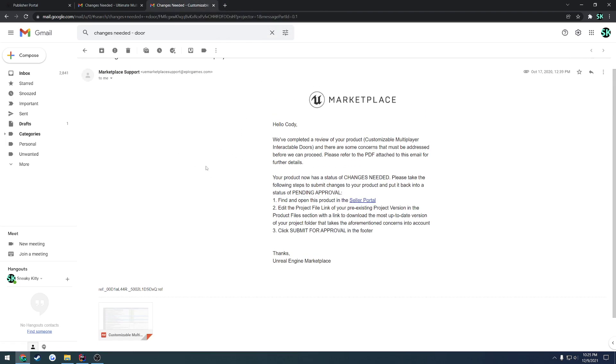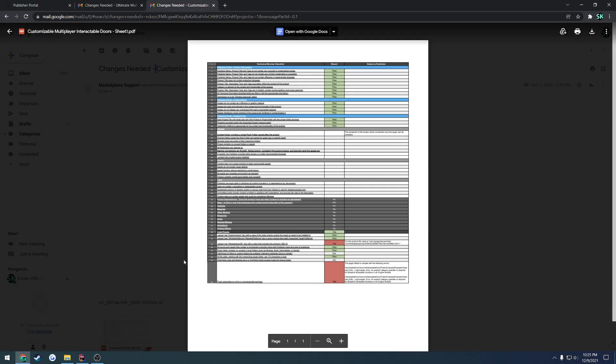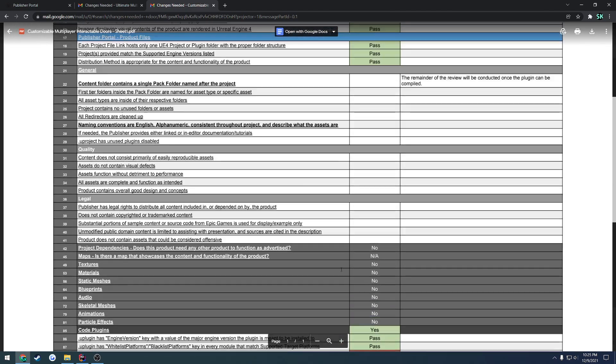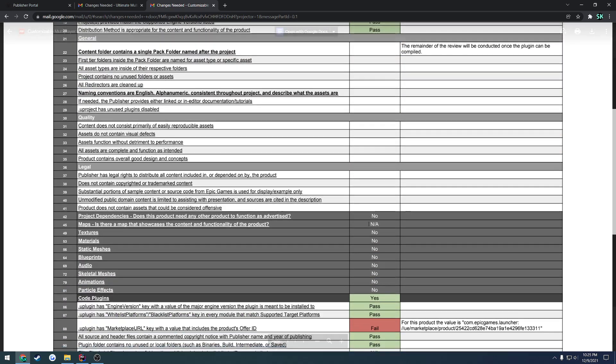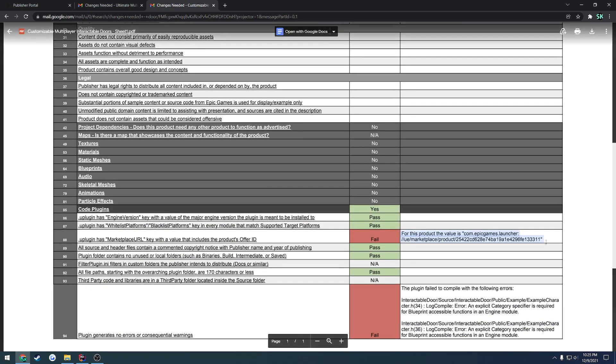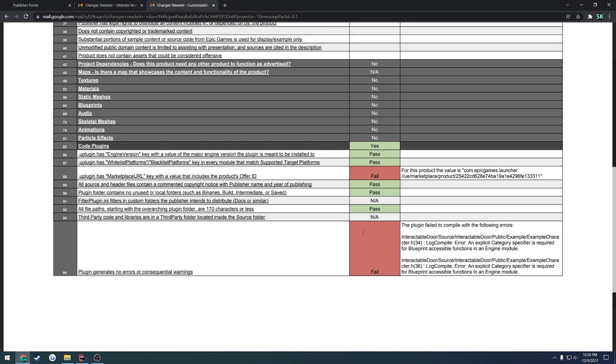So then once I went through and I fixed those problems and I resubmitted, you could then find more. So this is an example from my door plugin. So if we look at the PDF, which this is what you should pretty much be seeing regularly, everything goes through, everything passes until we get again to the marketplace URL.